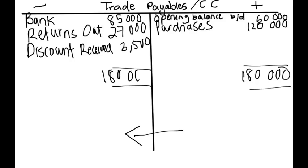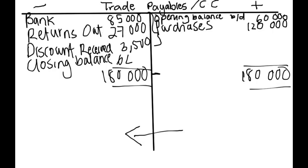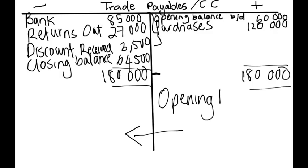Then we take the difference between this and all of these and that will be our closing balance. We say $180,000 minus your $85,000, your $27,000 and your $3,500, which will give us $64,500. That will be your opening balance for the month of July because we did for the end of June and the next month we have is July.